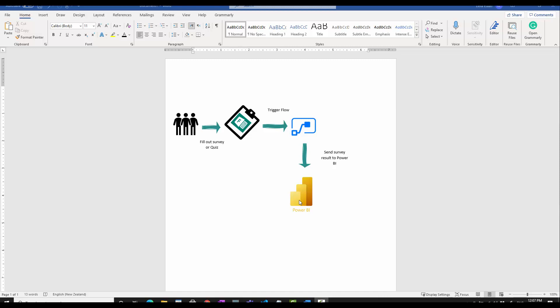In two or three videos I'm going to show you the full process. In this video I'm just showing you the simple process after creating the forms, how I connected through the flow, and then in Power BI service.